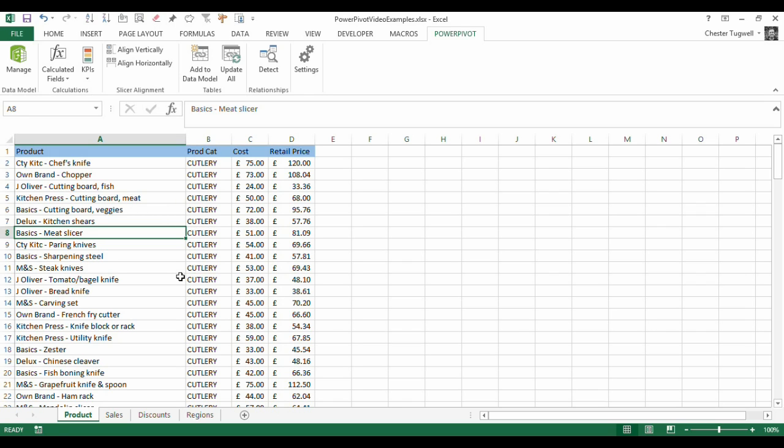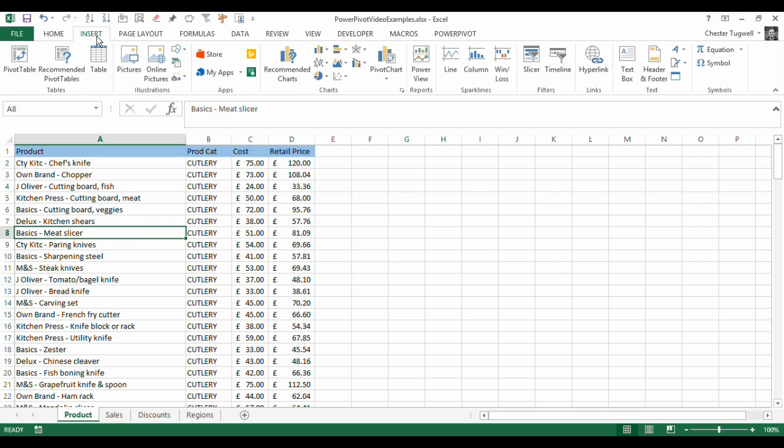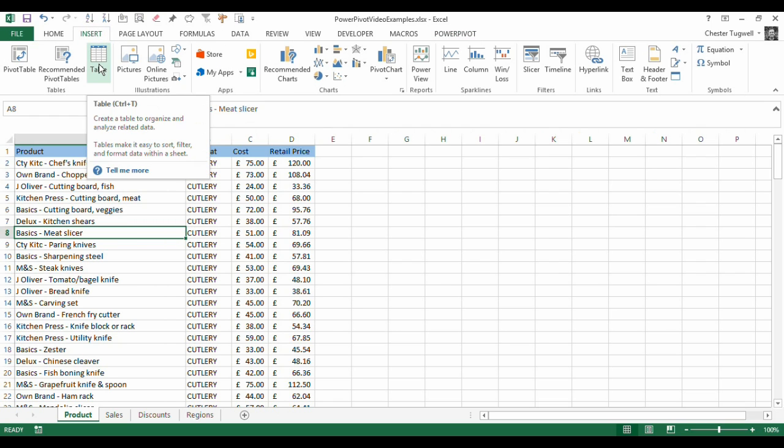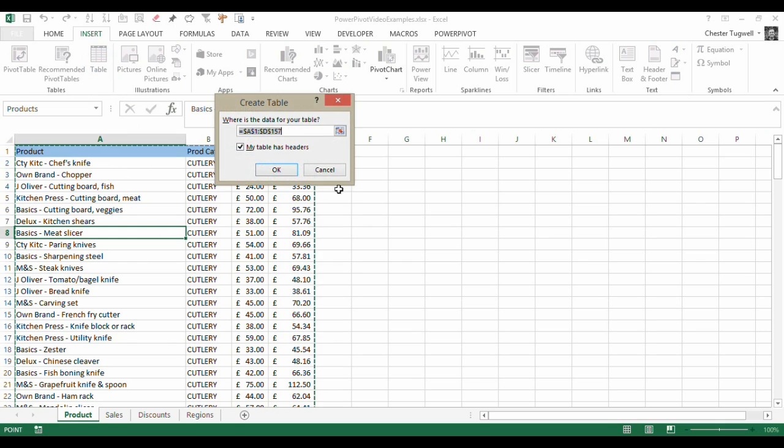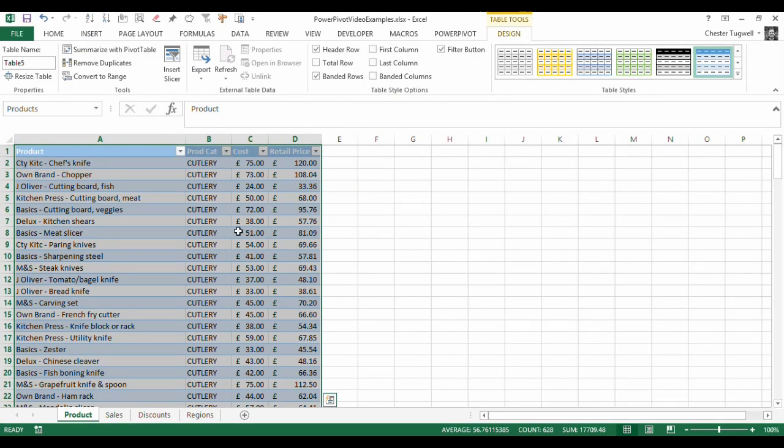Now, to create a table is pretty easy. You just click somewhere in the data, and I go up to the Insert tab on my ribbon, and I've got a little Table button here. There is a shortcut key there, which is Control-T. So, where is the data of your table? It has recognised the data region there. My table has headers. You're going to always want to have headers within your table. So that's ticked. Click on OK.